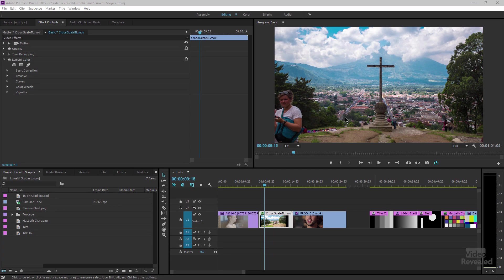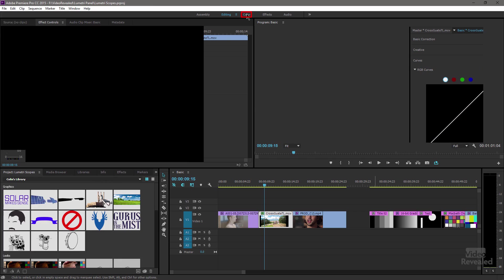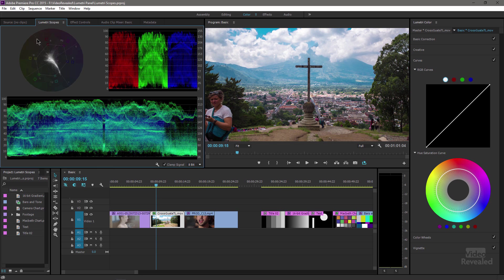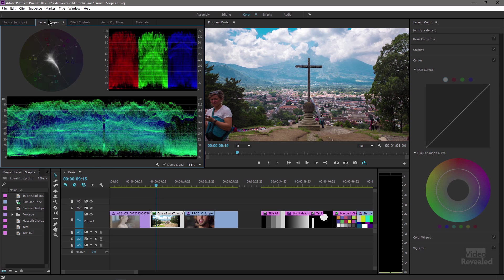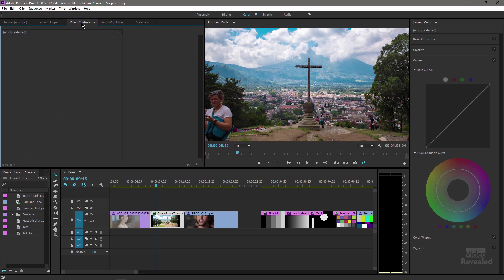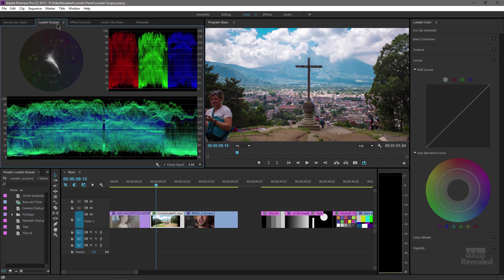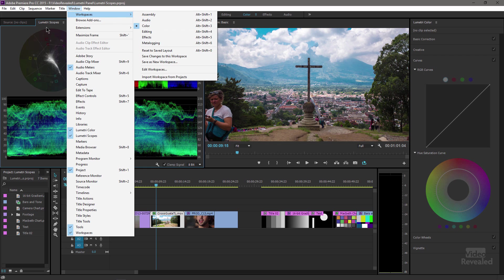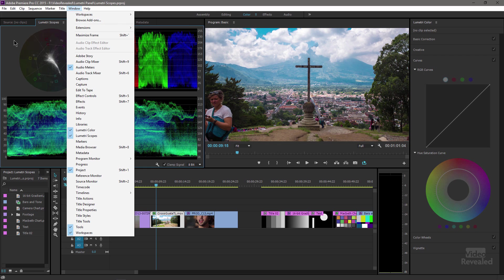So by default, I'm in my editing workspace. If I click on the color workspace, it's going to change me to my color workspace and bring up my Lumetri color on the right and my scopes on the left. If they're not there, they're probably buried behind one of these panels. And if it's not showing, then you might need to reset your workspace and you can reset the saved workspace and you can see the one for color.